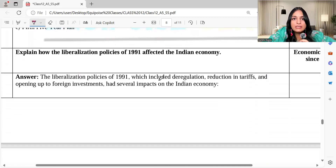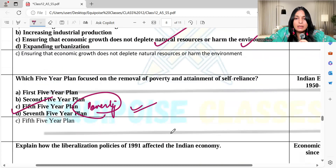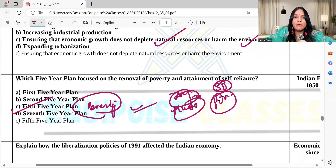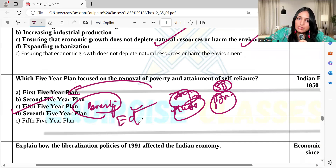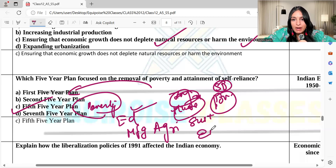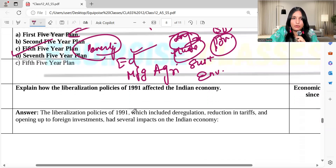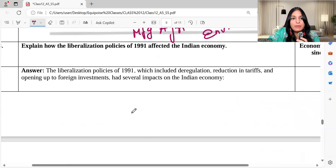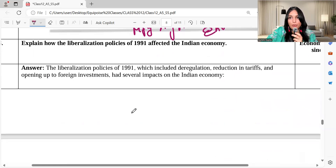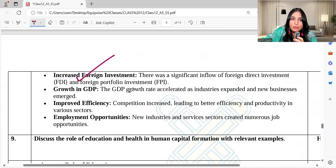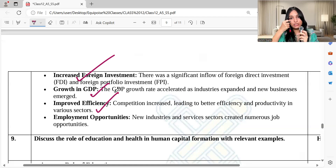Look at all your NCERT chapters including infrastructure, human capital formation, sustainable development, and poverty, and understand which five-year plan focused on education, manufacturing, agriculture, sustainable development, and energy. How did the liberalization policies of 1991 affect the Indian economy? There was deregulation, foreign investments opened up, FDI and FII both increased, GDP improved, competition increased, and employment opportunities increased.